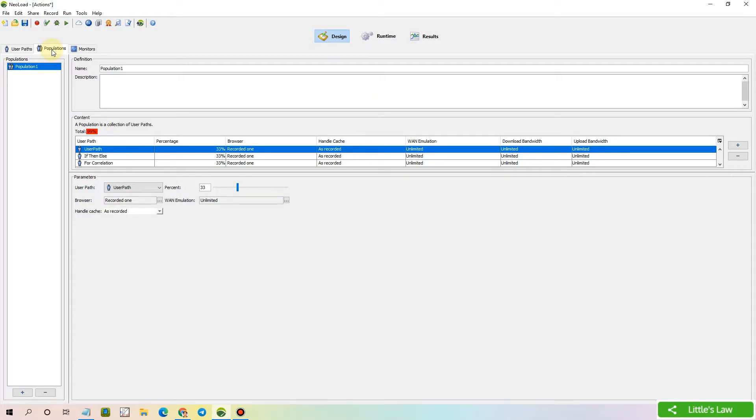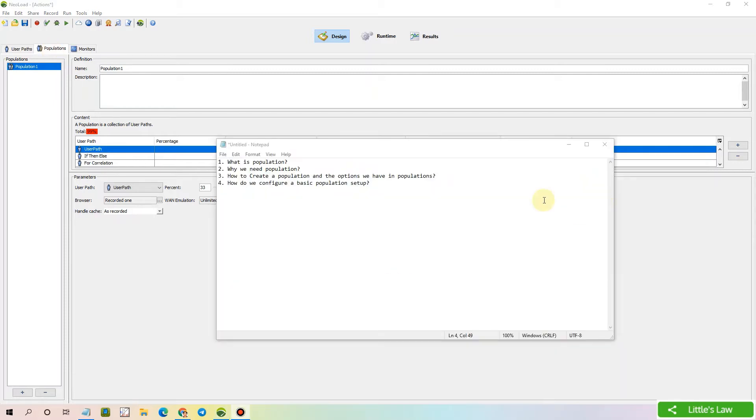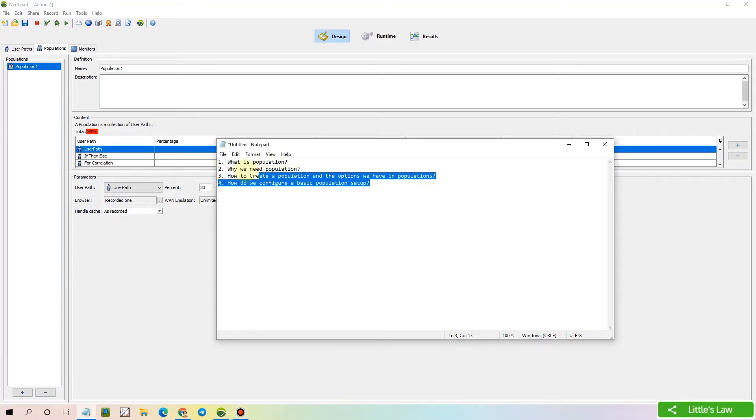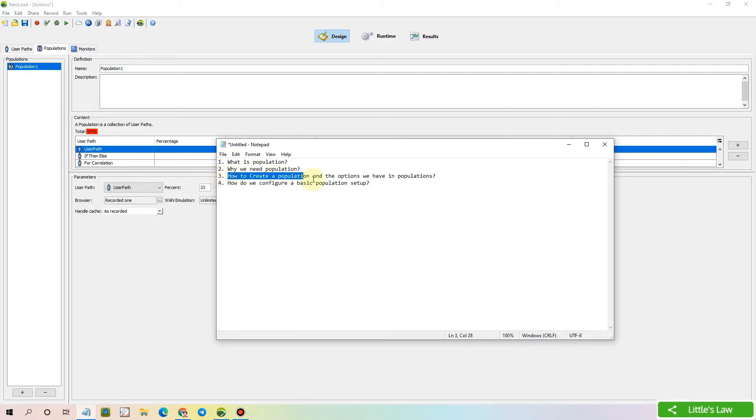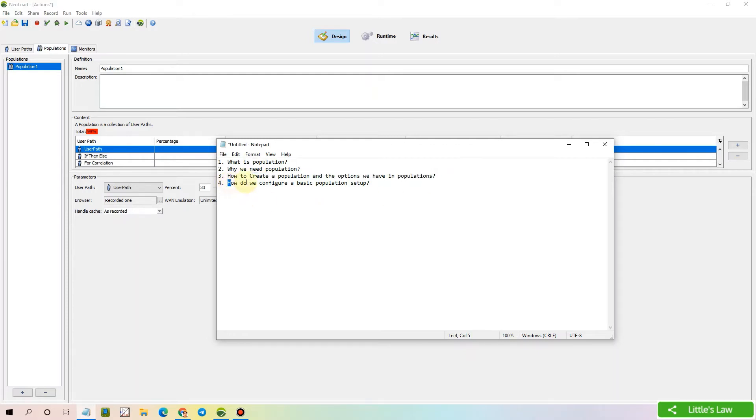This is Nikhil Sham welcoming you all to LittleLaw YouTube channel. In this video, we are going to cover four concepts: what is a population, why we need a population, how to create a population, and the options we have in populations and how to configure a basic population setup. We'll see all these things in part one of the populations video.